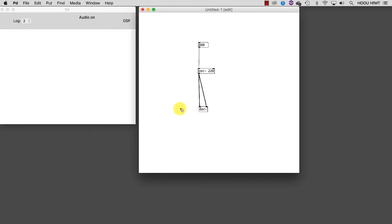Let's disconnect this, because we need to adjust the volume. To delete a patch cord, just hover over it until the cursor becomes an X and click on it. Now that it has been highlighted, you can remove it by pressing your delete key.